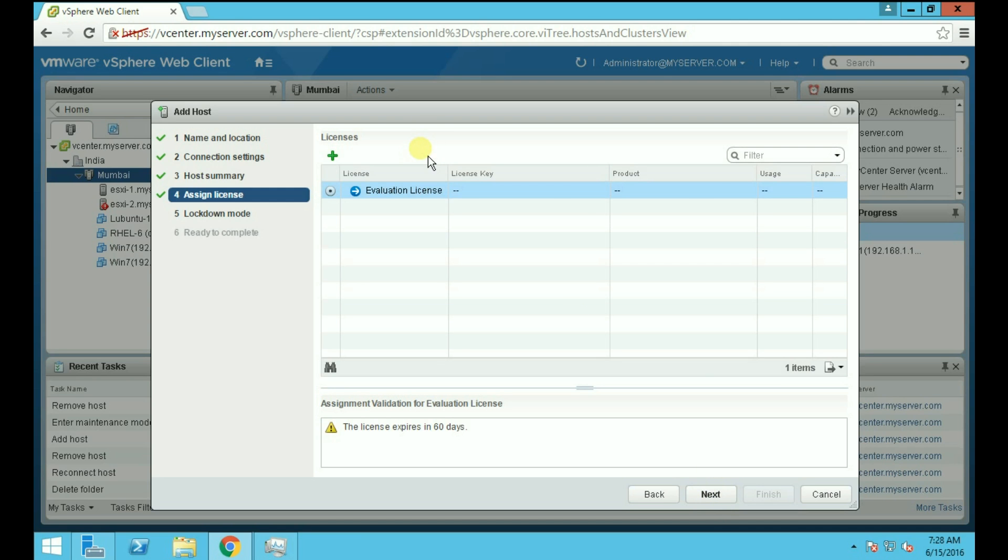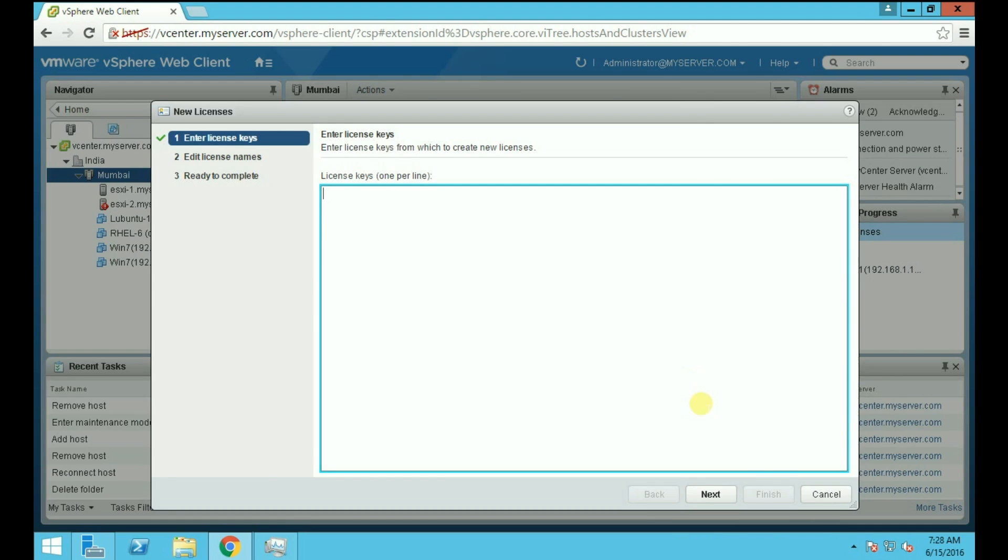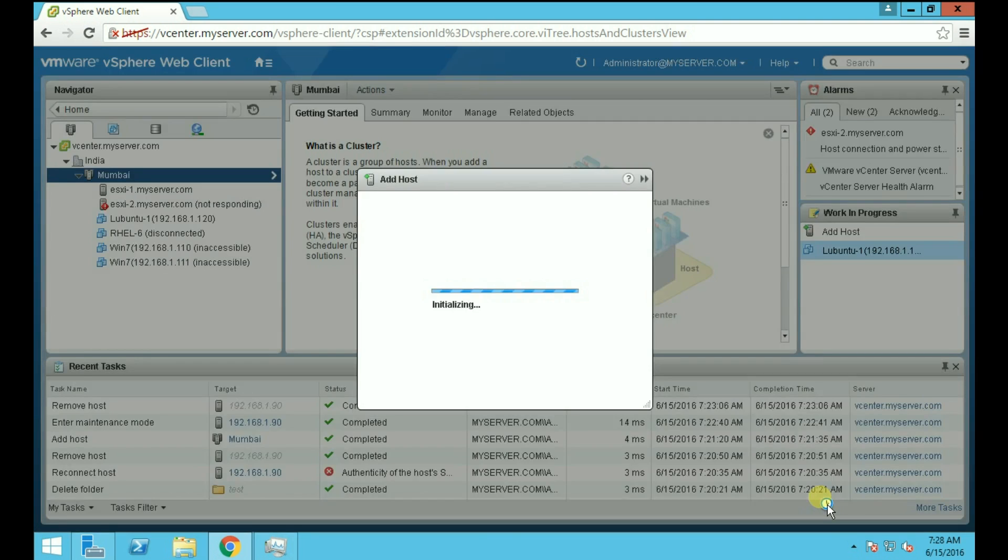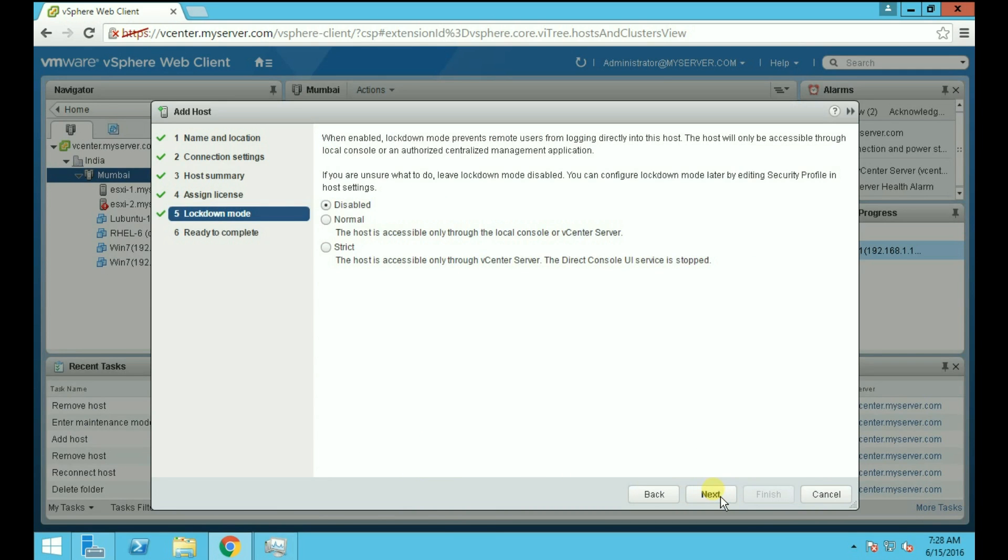To assign a license to your host, click on the green button to add license. But we don't have any license, so we will not do it and we are going with the evaluation license which is available for 60 days. Click Next.